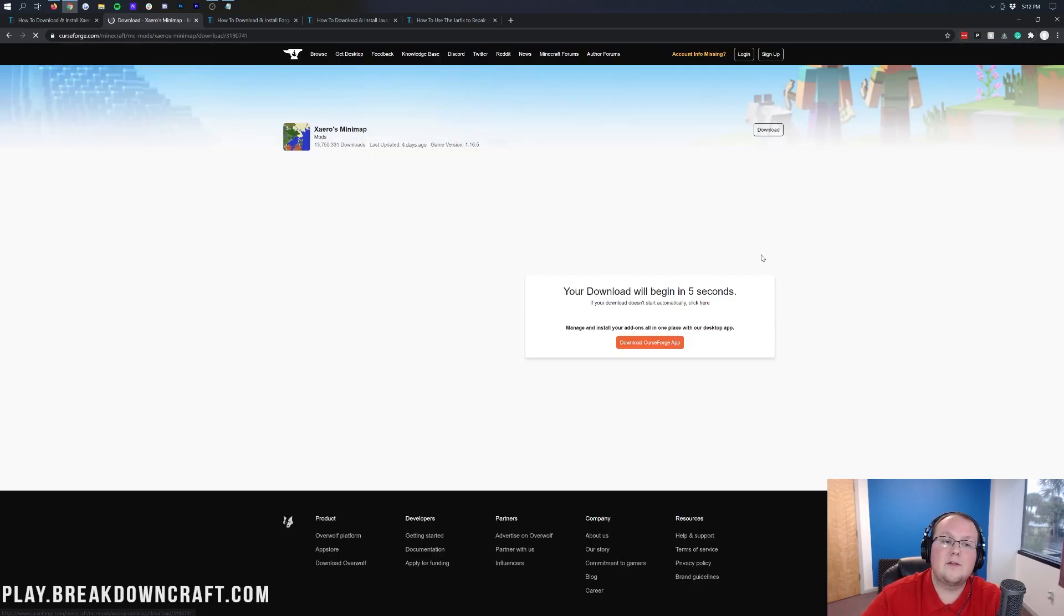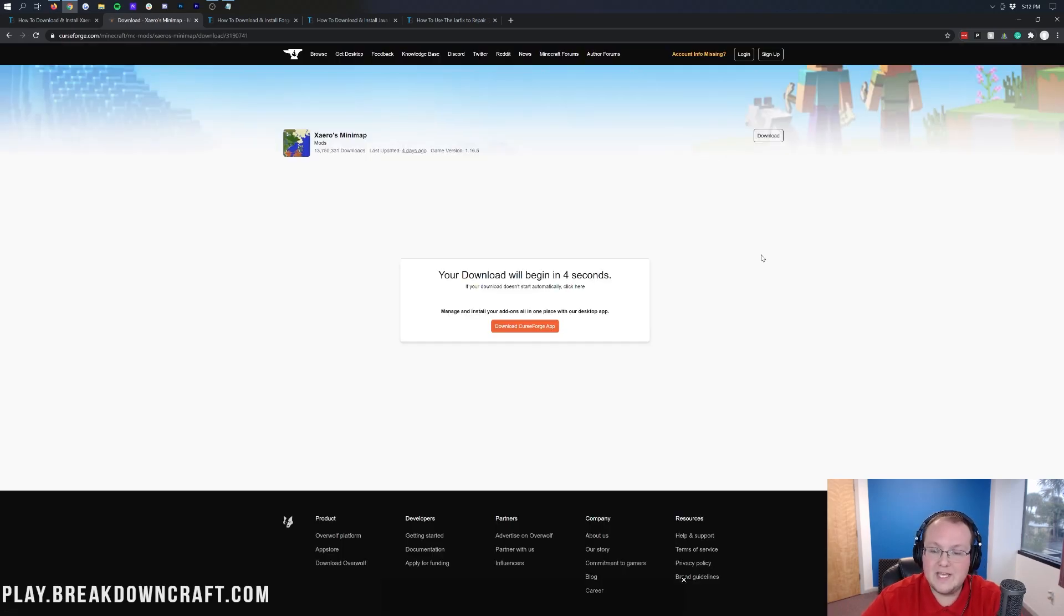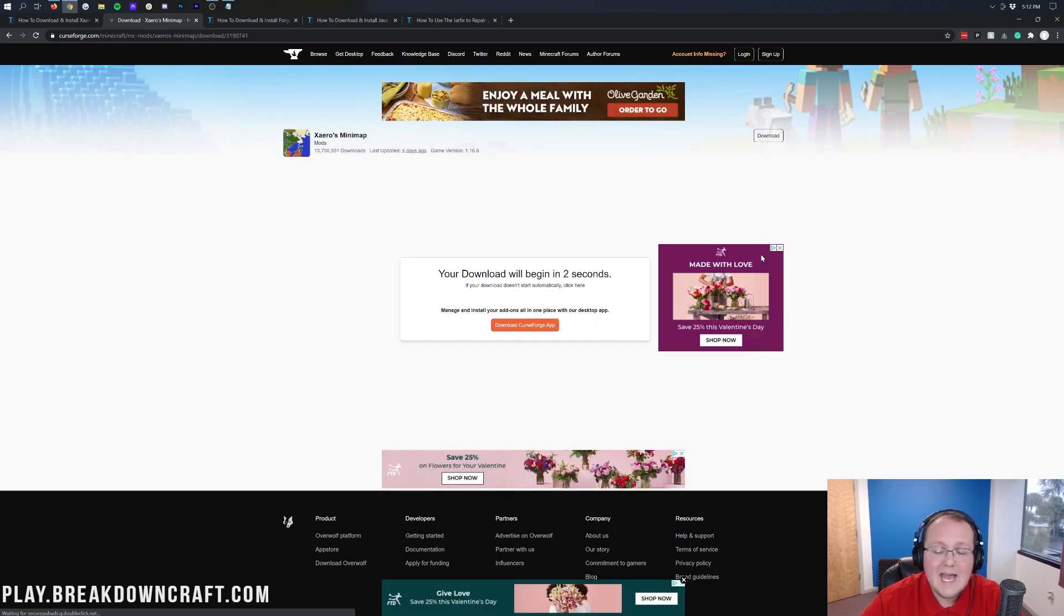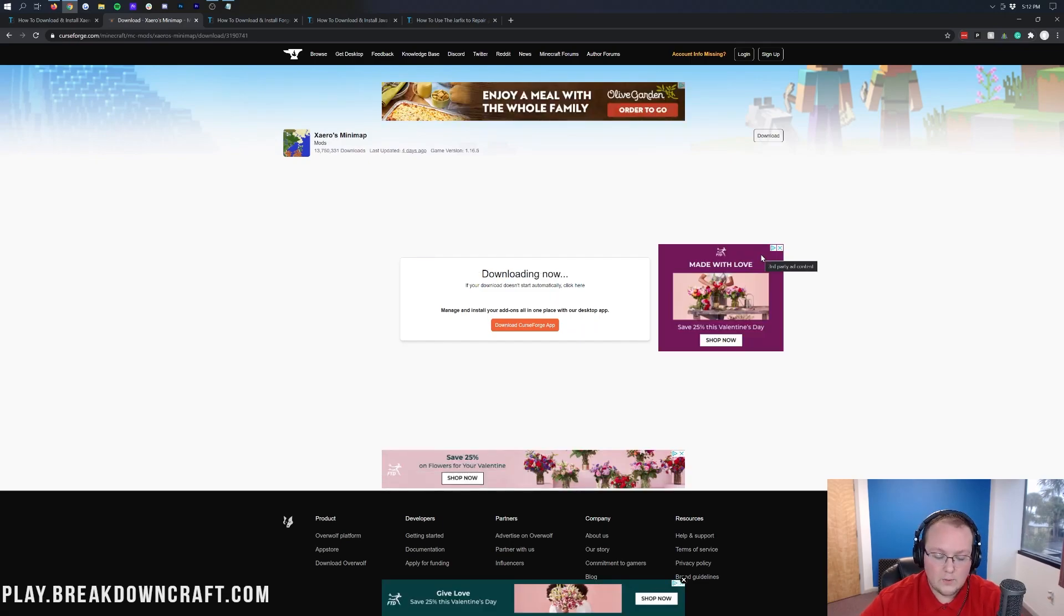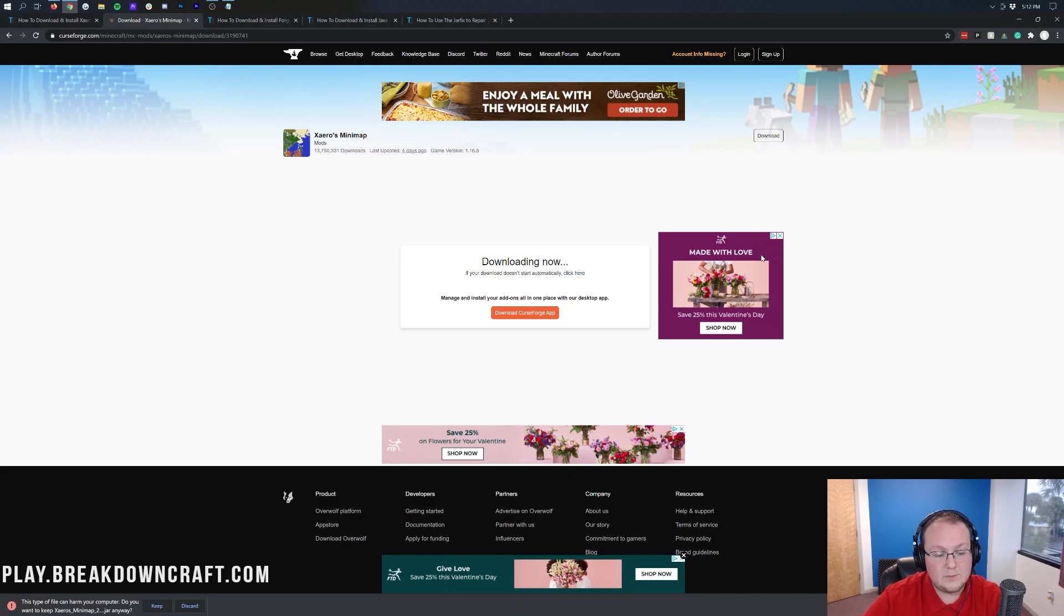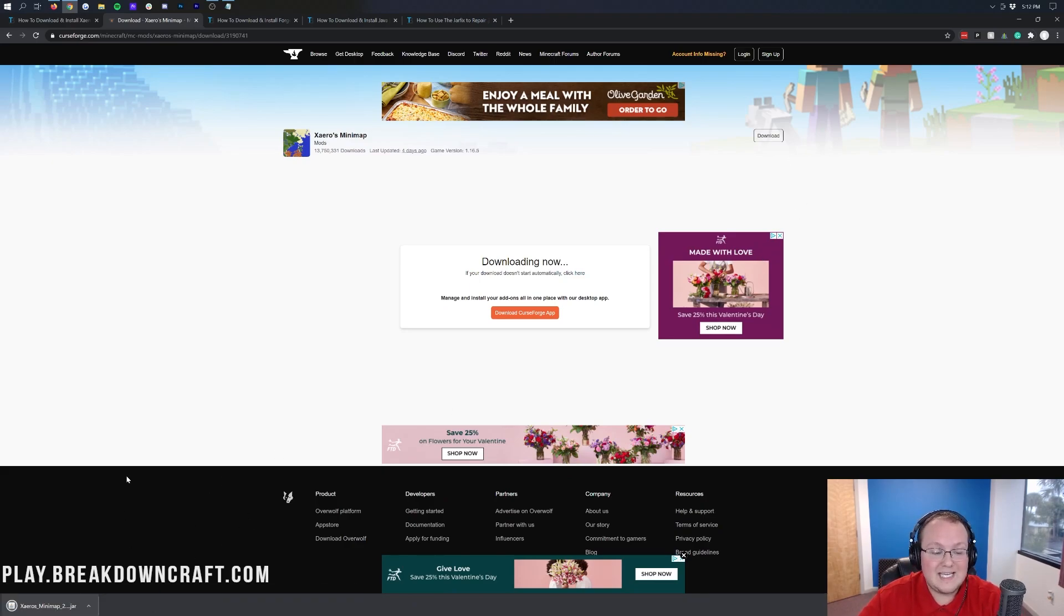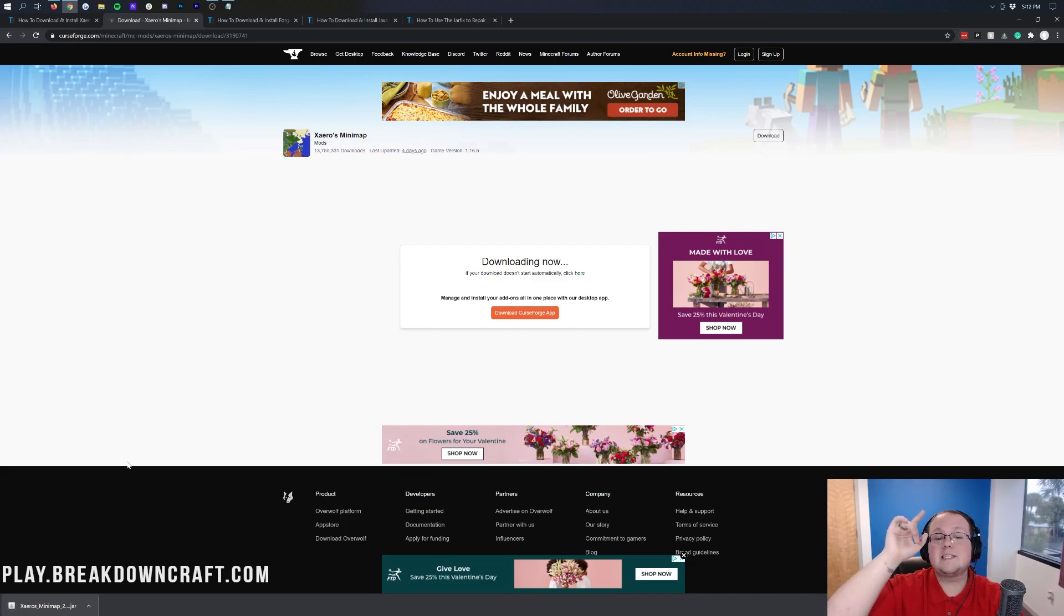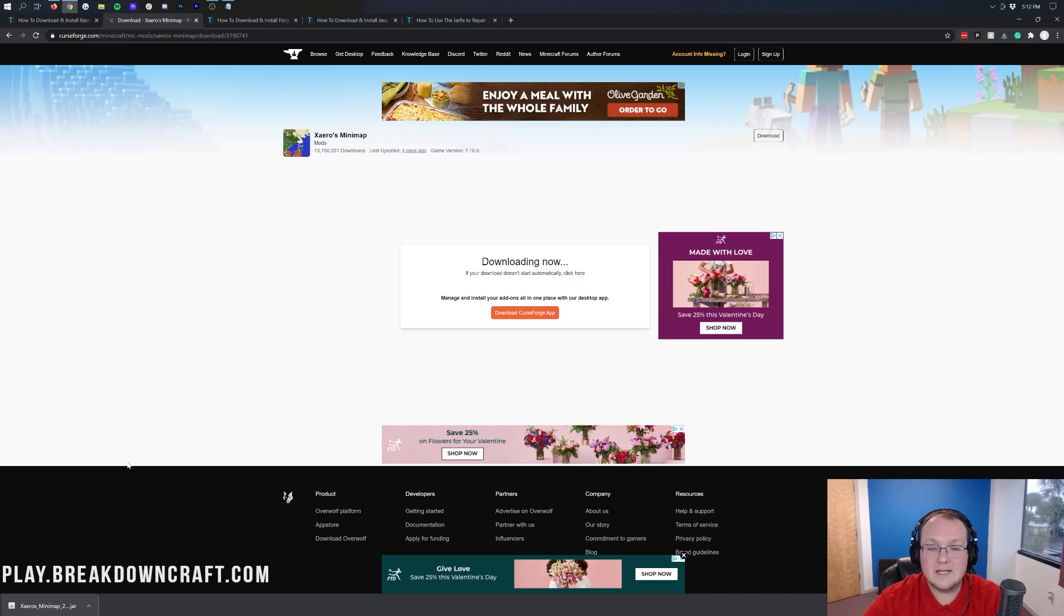After a few seconds, the download will begin. In the bottom left, it will start downloading. You can click Keep on Google Chrome. On Mozilla Firefox, you need to save it in the center of your screen, but it's 100% safe as long as it does have Xero's Minimap in the title.